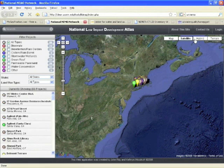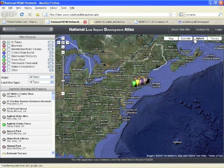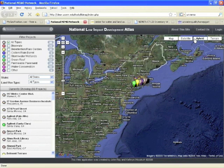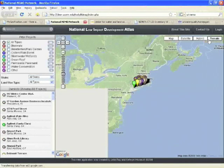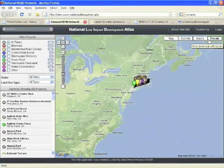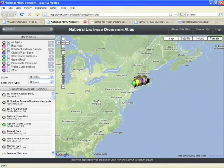Another nice feature is the hybrid choice, which shows both place names and road networks on top of the satellite imagery from Google Maps. So that's the basic overview of how to use the Google Maps interface.